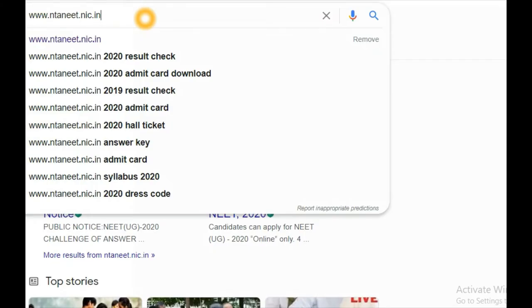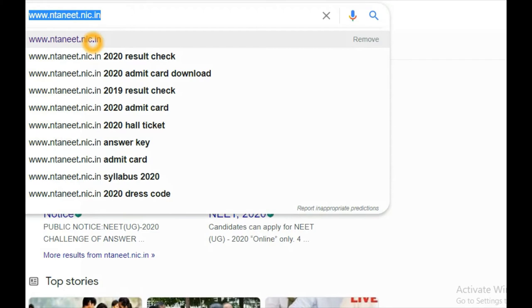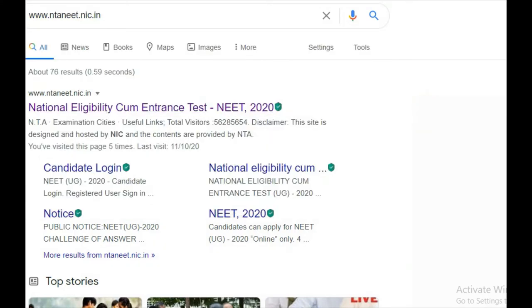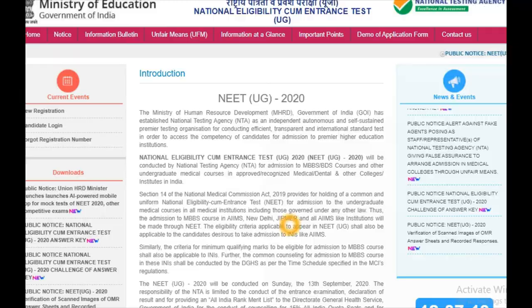Here is the website www.nta.com. The link is in the description and you can click on it directly. When you go to the National Eligibility Entrance Test official website of NEET, you can click on the link. Check the link below.